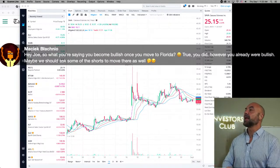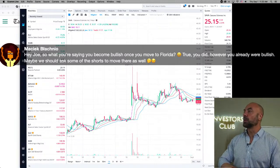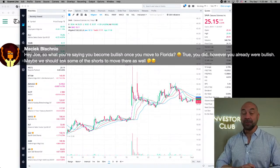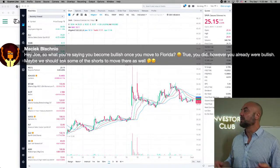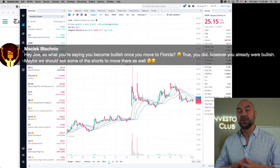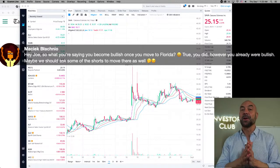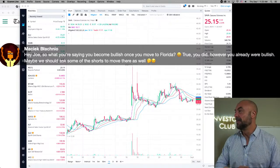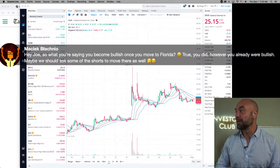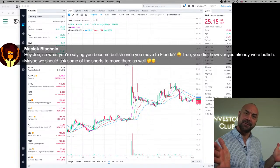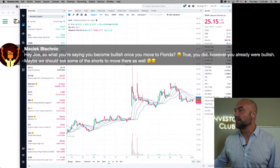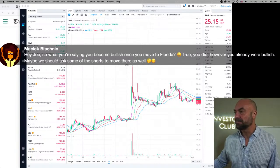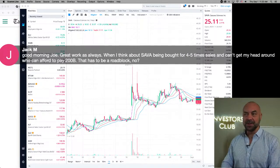Mutchik. Hey, Joe. So what you're saying, you become bullish once you move to Florida. True. Yes. Well, the heat gets to your head. However, you already were bullish. That's true. Maybe we should ask some of the shorts to move there as well. Well, if they're here, they're in Miami with Elizabeth Bik's friends. That's right. Thank you, my friend. I appreciate that. The bull market is in Florida. So there you go. I wonder if it's the weather that's making people shorts, move them here, chill them out.